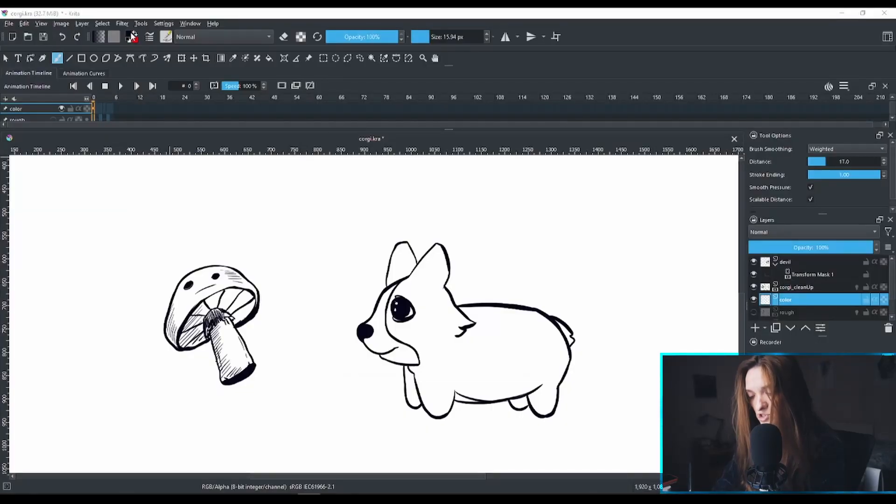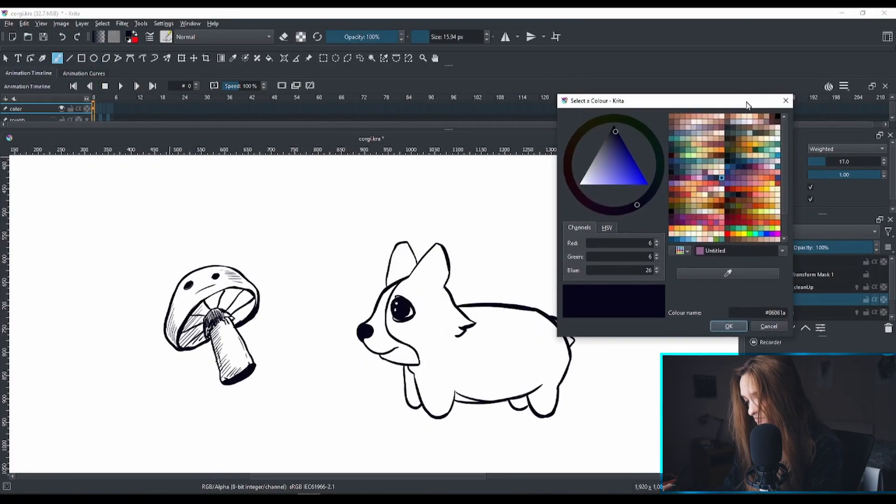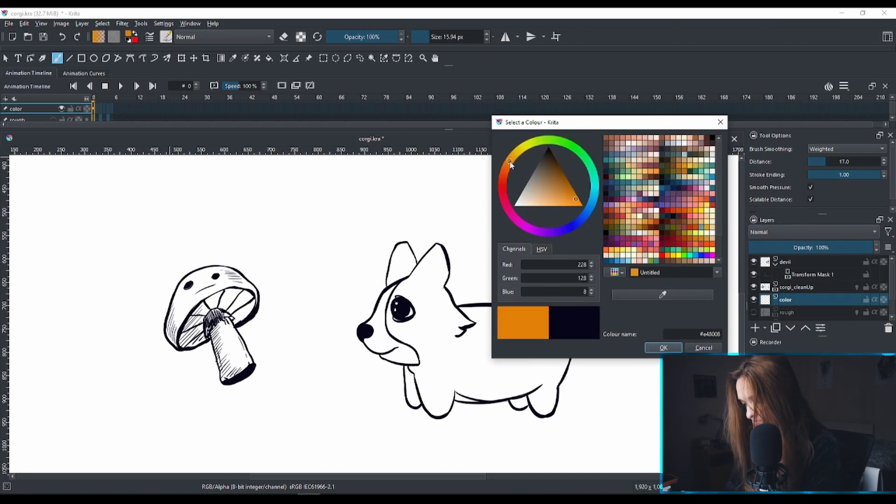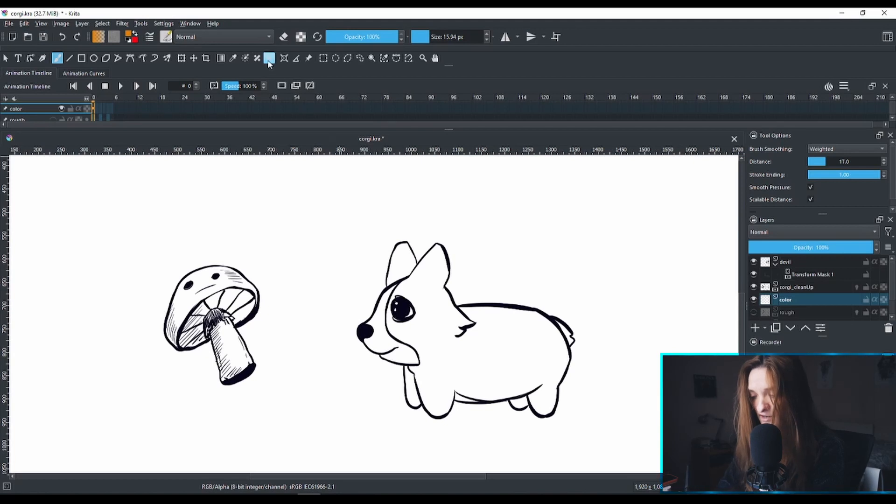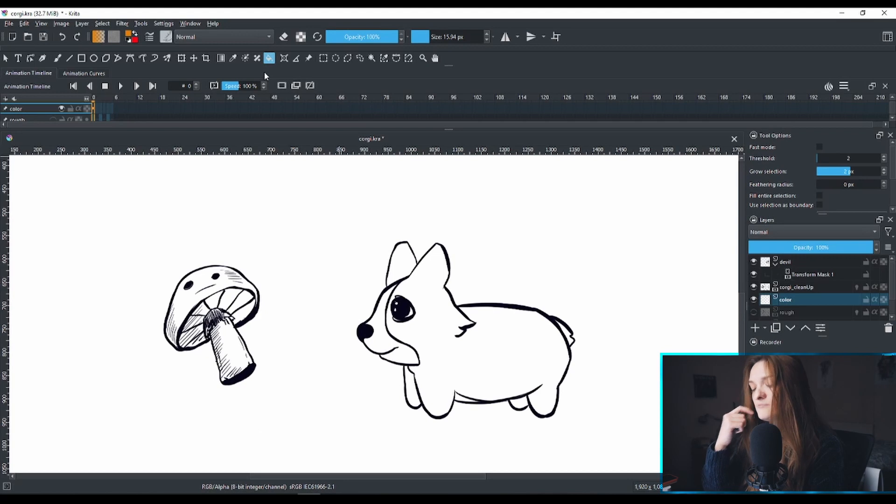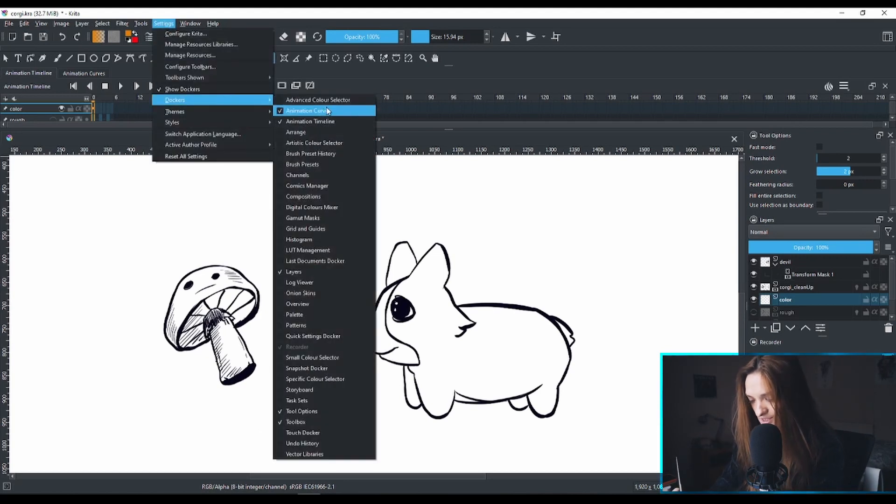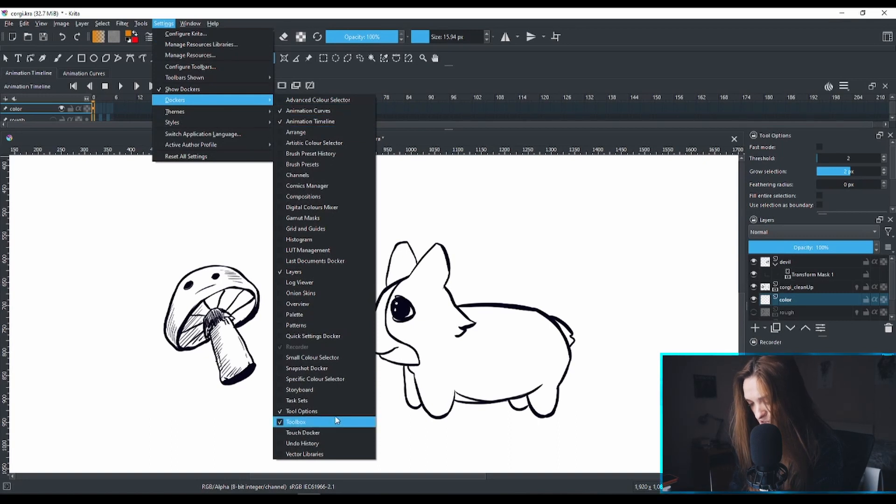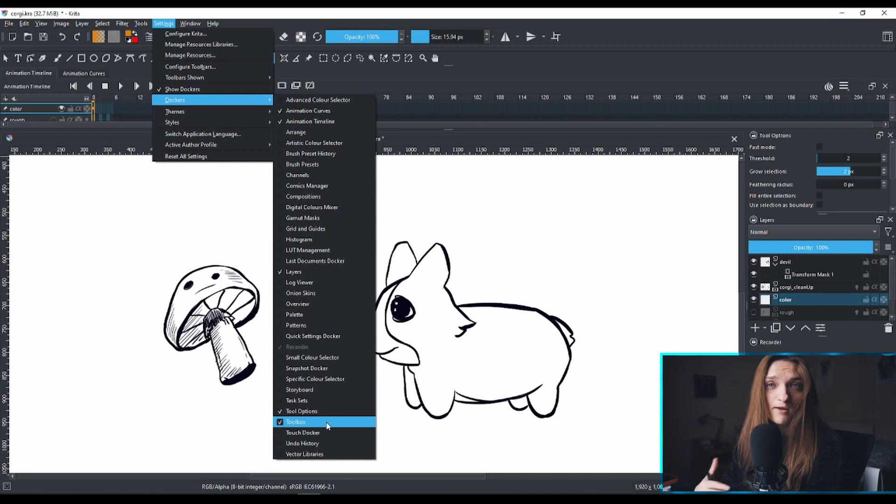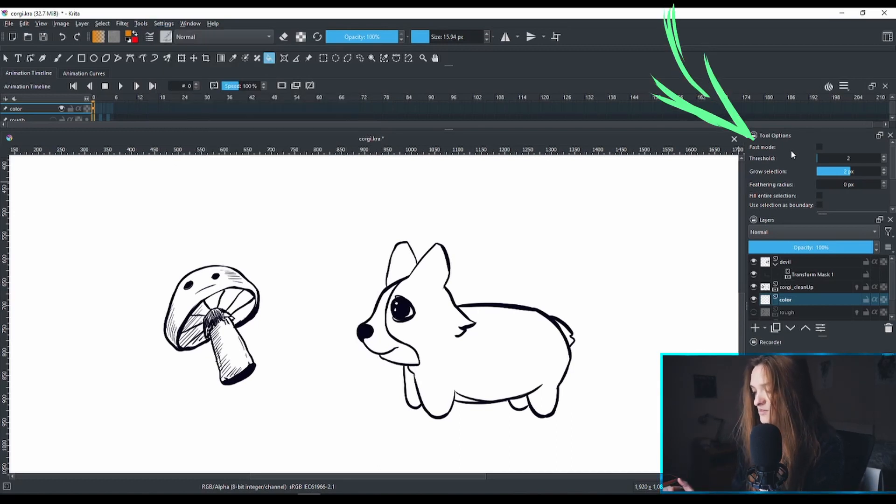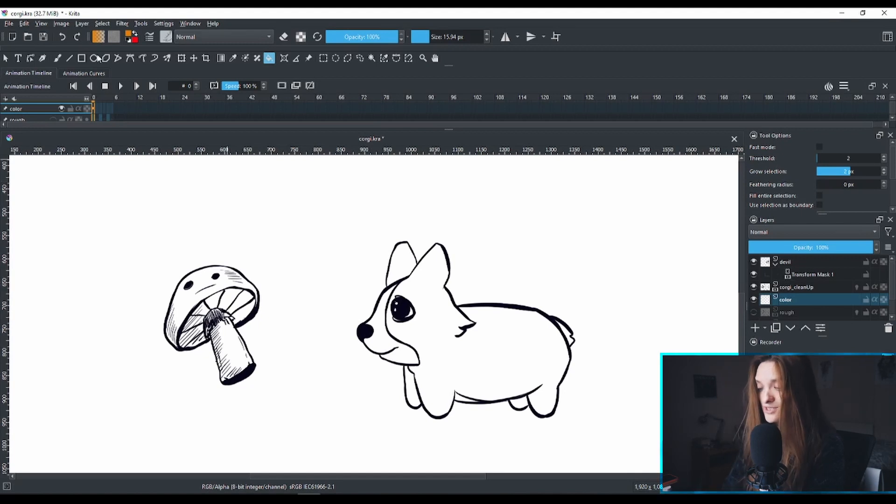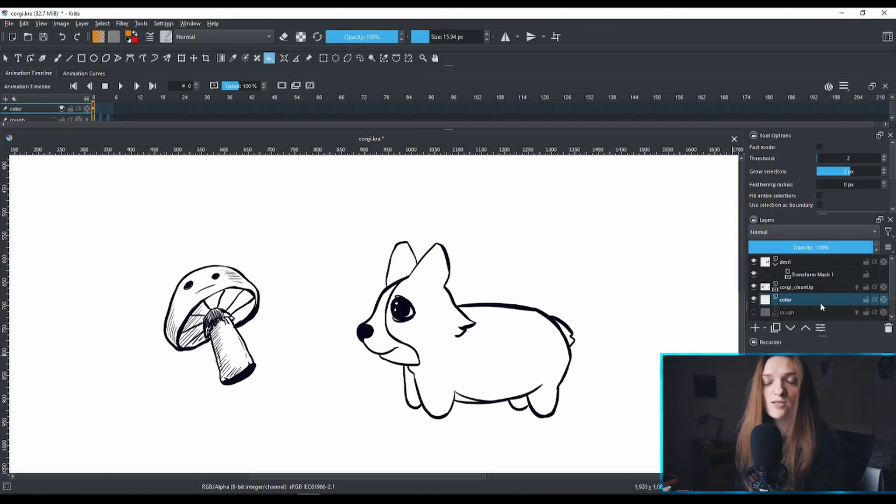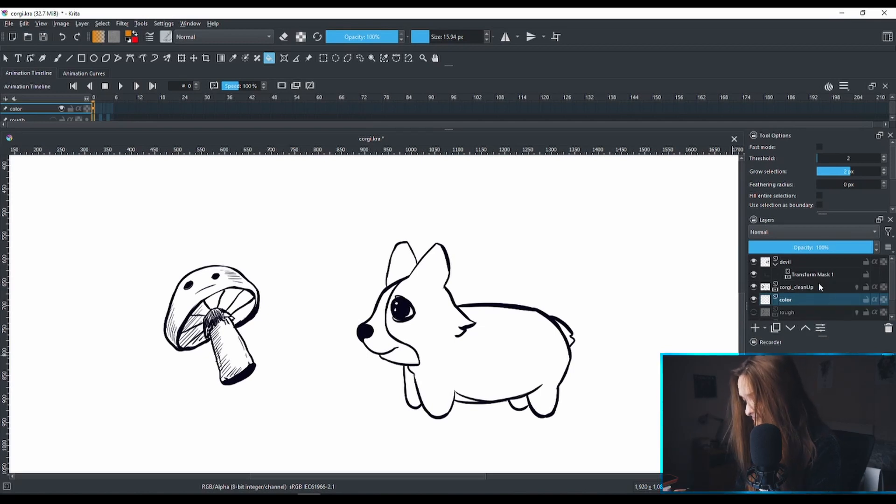I usually change my color from here. What's the color of the corgi? Orange, yeah, this is a good color. I have my color. The next thing I want to do is grab my bucket fill tool. Everything you need to do: go to Settings, go to Dockers, and then go to Tool Options. My Tool Options is already open, so it is over here.